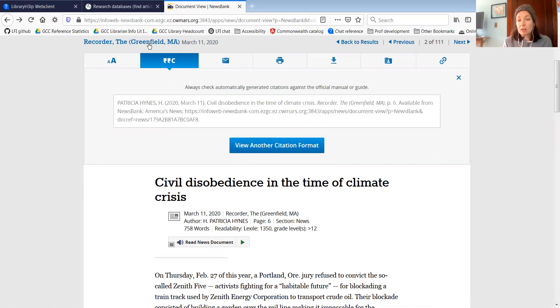That's really all I wanted to show you. If you have any questions, please feel free to email us at reference@gcc.mass.edu. You can always chat with us over chat reference, and I hope this was helpful.